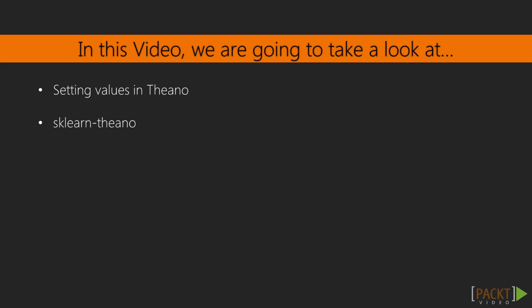In this video, we will see how to set values to Theano variables, and we will talk about scikit-learn Theano, a library that has already some large models for image classification using Python and Theano. Without further ado, let's move to our IPython notebook.